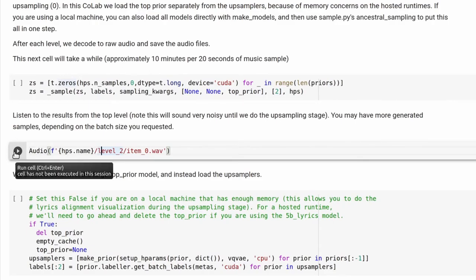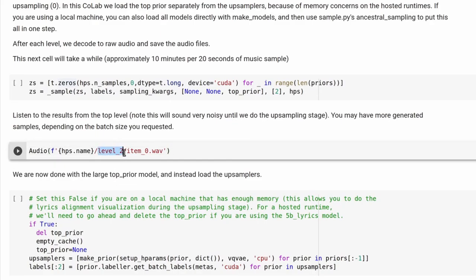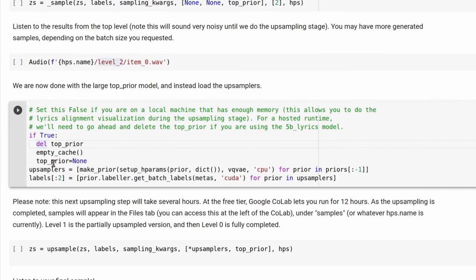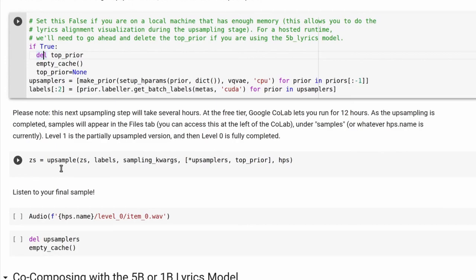Once you've finished running that section of code, you can listen to your high-level audio by running the next cell. It should also exist in your Google Drive that you mounted earlier — it will store the waveform file in a folder called level 2. There are three levels: 0, 1, and 2, and level 2 will sound the most grainy. This section of code will clear up some memory to make the next part faster, and then finally you can run the upsample function, which will produce a cleaner level 0 result.